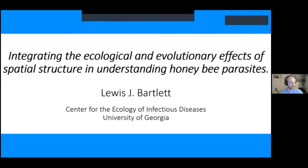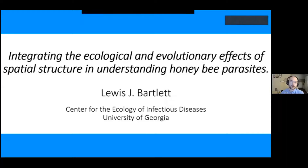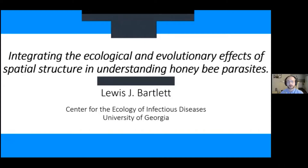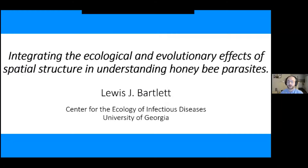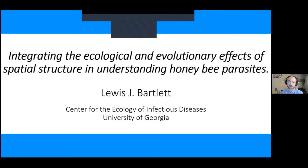Alright, hopefully the screen is visible to everyone. Today I'm going to be talking about some of my work on trying to integrate spatial structure, and in particular the managerial aspect of our livestock in the form of honeybees, in underpinning the spatial structure of their population.